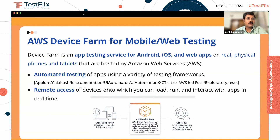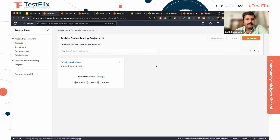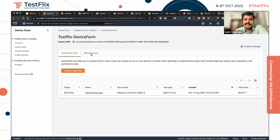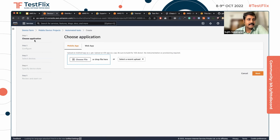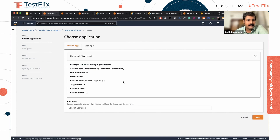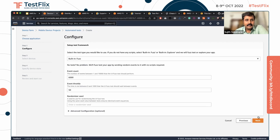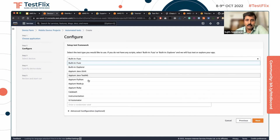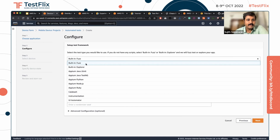Let's go into the console and see how it works. This is a mobile device testing project I created. You have the option of automated testing or remote access. Going with the automated option, there is a five-step process to create a run. I already have an APK file uploaded, which is step one. The next step is to decide what kind of testing you're going to do — which framework and what tests to execute. Since I don't have automated tests, I'm going with the fuzz test.